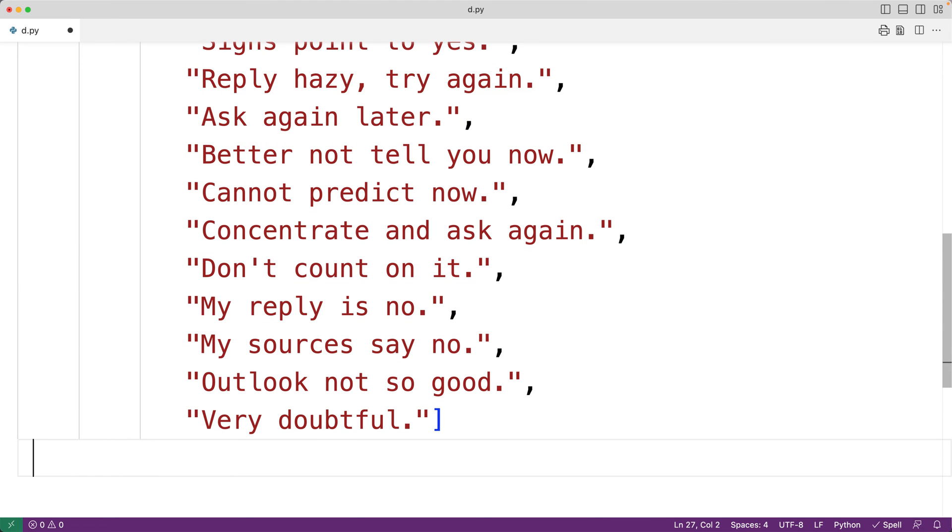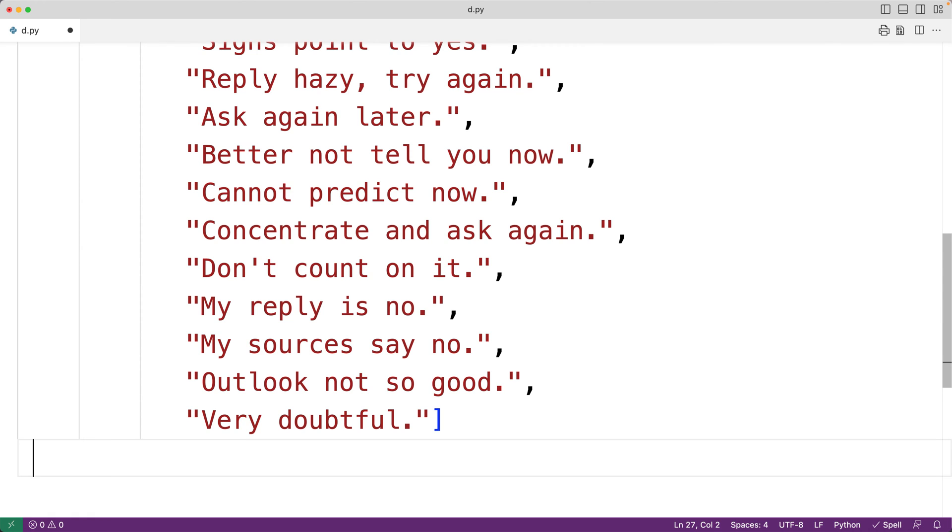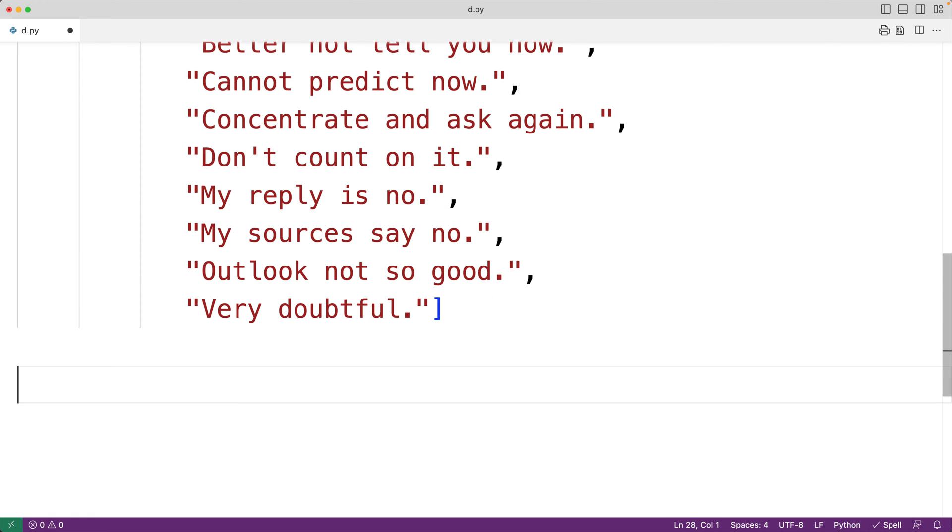What we want to do is randomly present one of these answers to the user in response to their question. We'll use a loop to continually prompt the user to enter their question until they enter in quit to stop the game. So here we'll have quit is equal to false. And we'll use the boolean value that quit is set to to determine when to stop the loop.